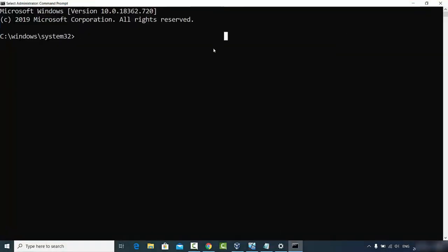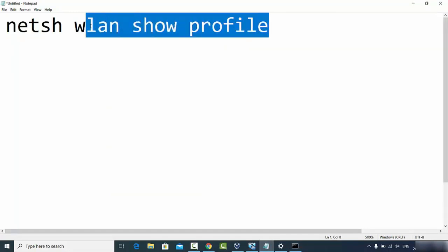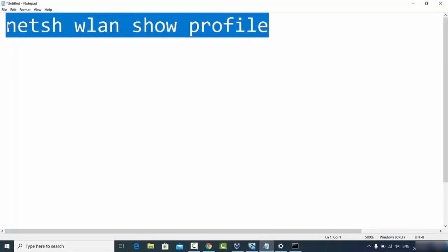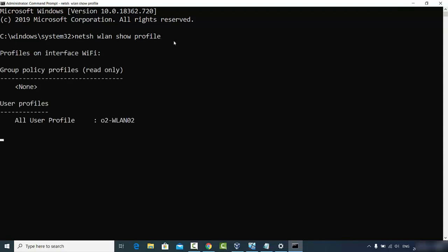Once your Command Prompt is open as administrator, give this command: netsh wlan show profile. I'll also paste this command in the video description so you can copy it directly. Just paste it into your Command Prompt and press Enter.